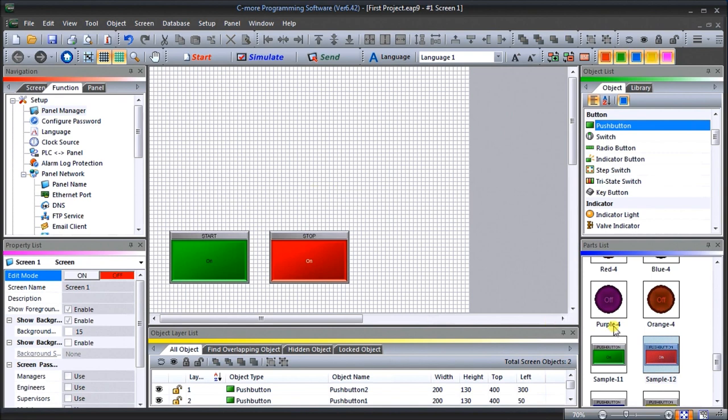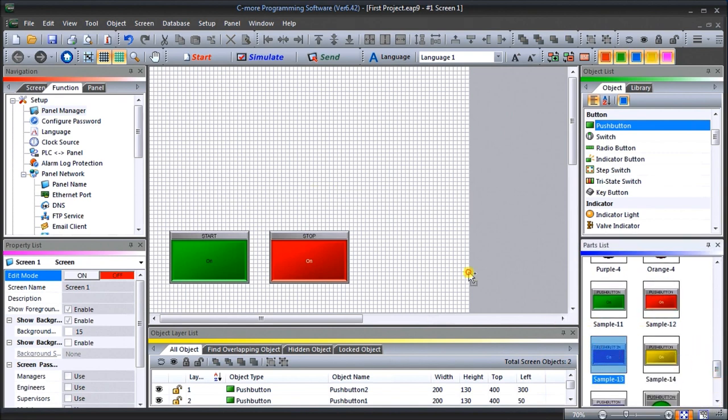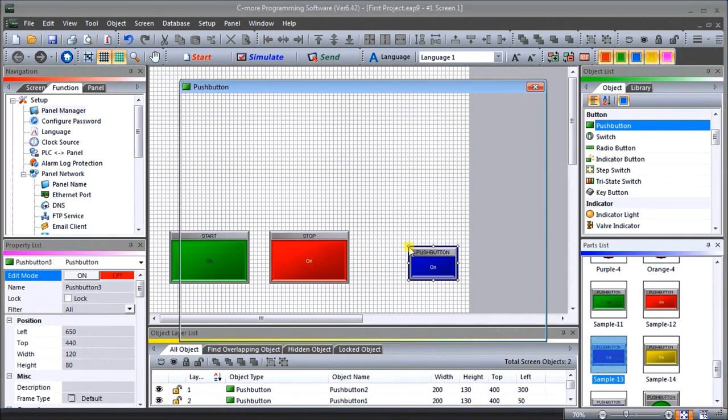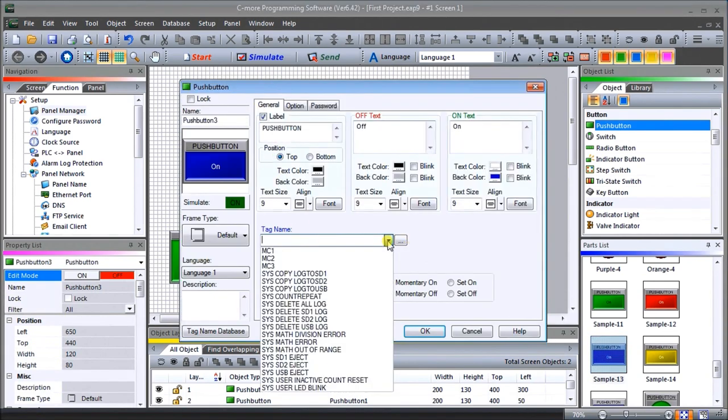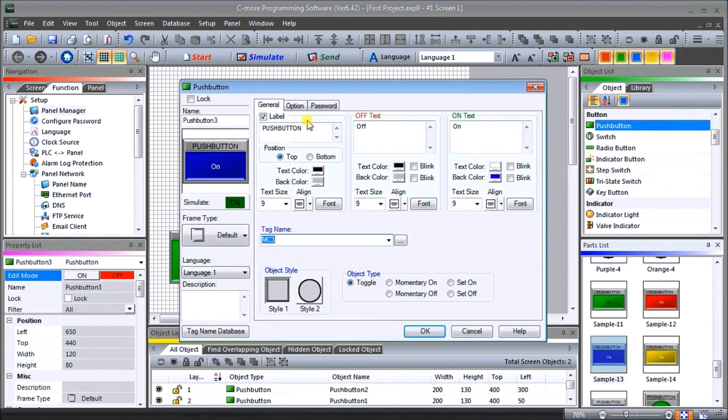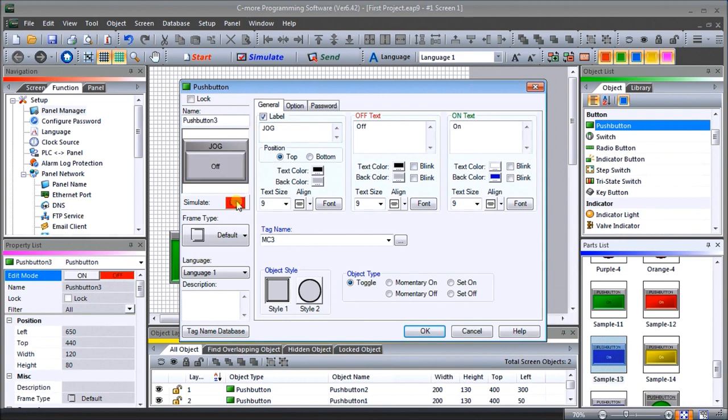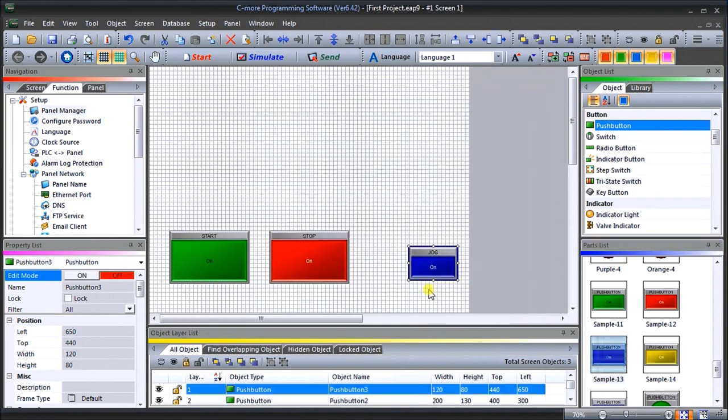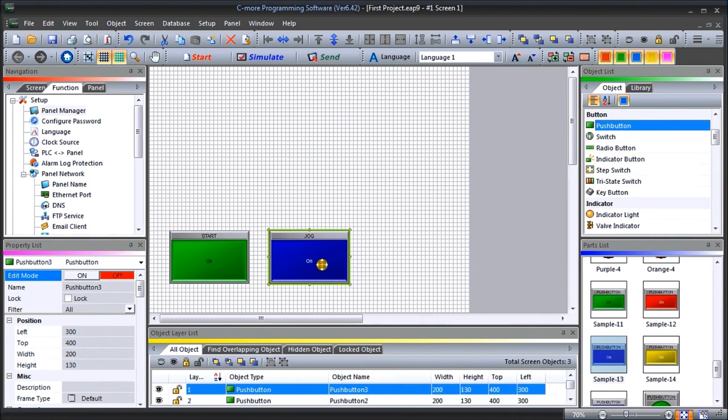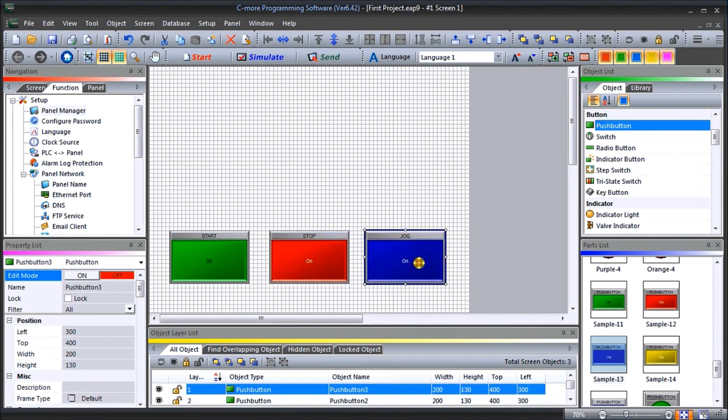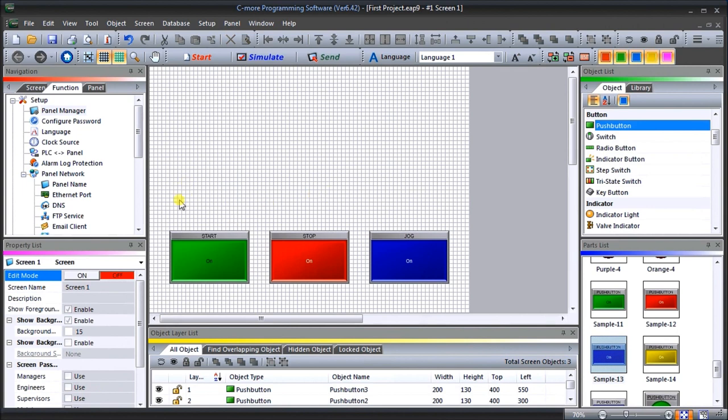Next we'll do our jog. We'll use blue for that. Again, we will look at MC3 and we'll just call that Jog. What it looks like off and on, and momentary. We'll hit OK and we again reposition it, making the same size. There's our three switches.